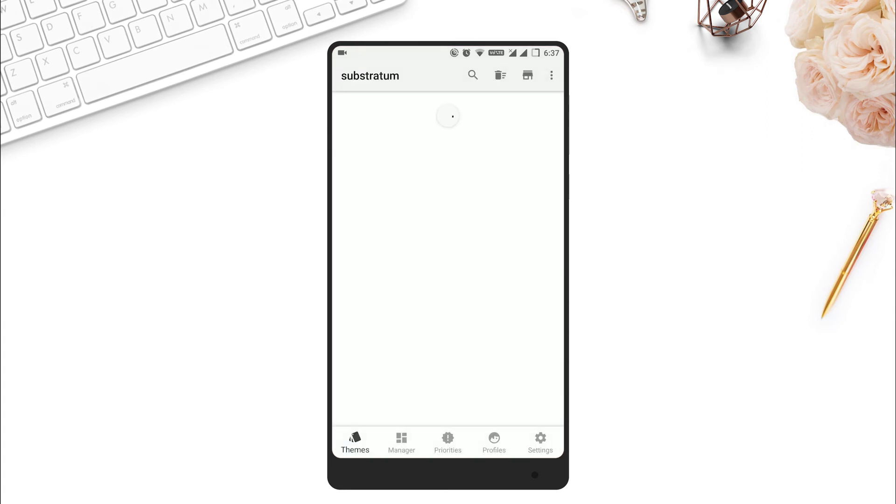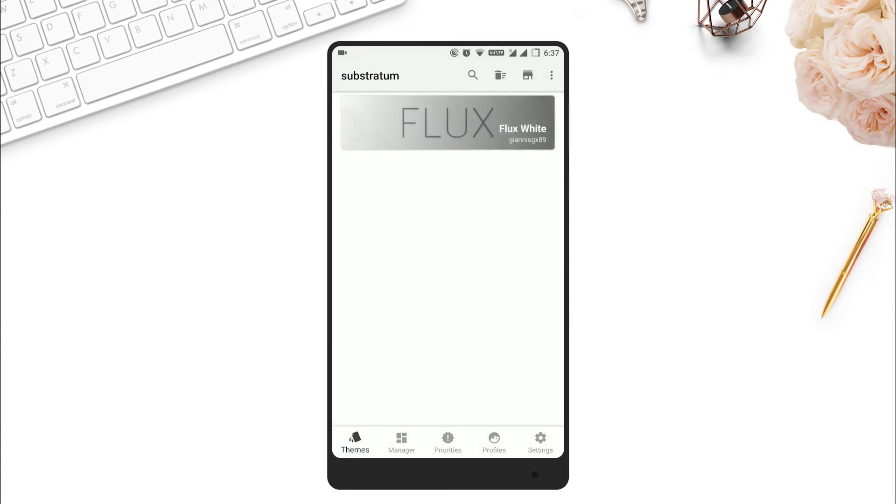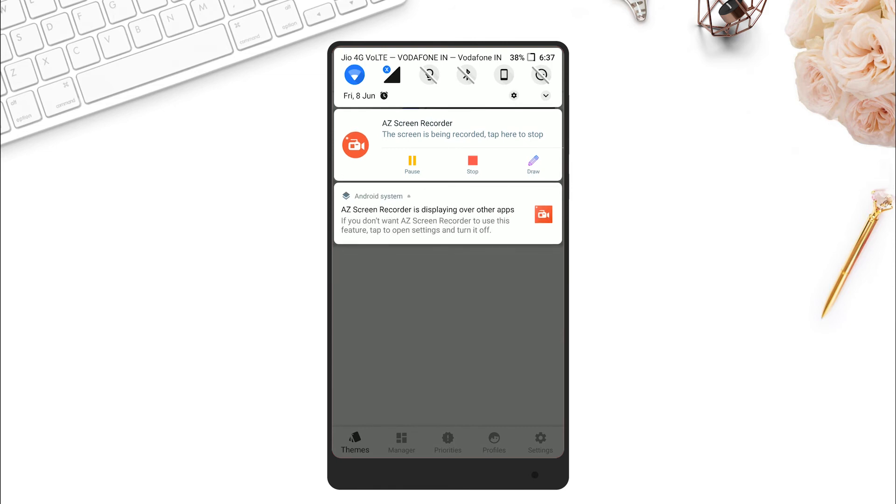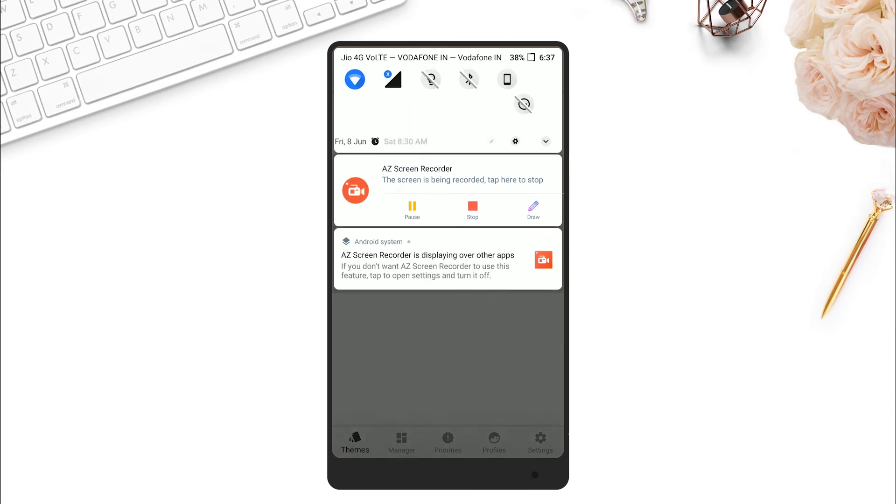After this, your customization will be completed and your notification will look just like Android P.